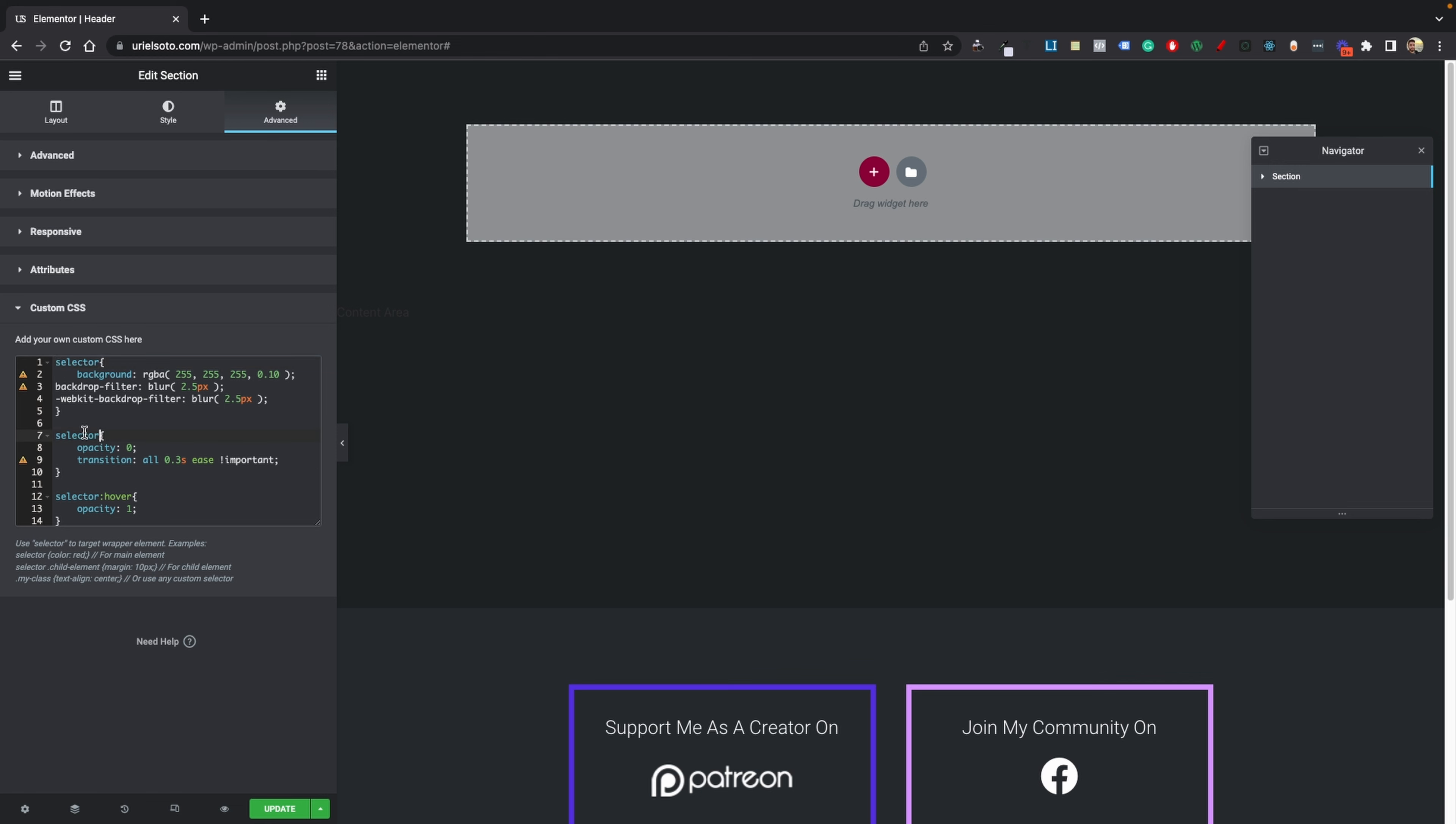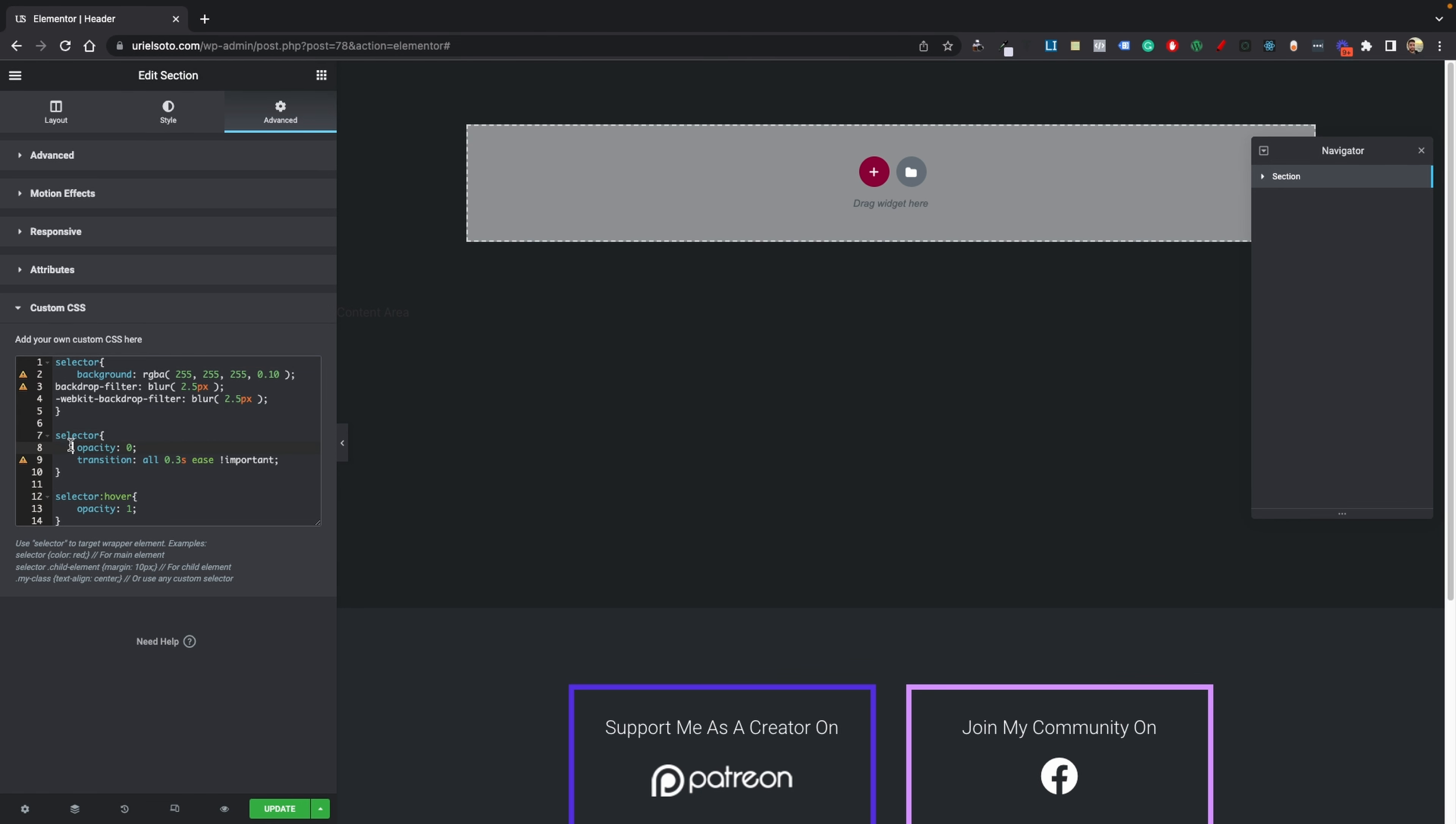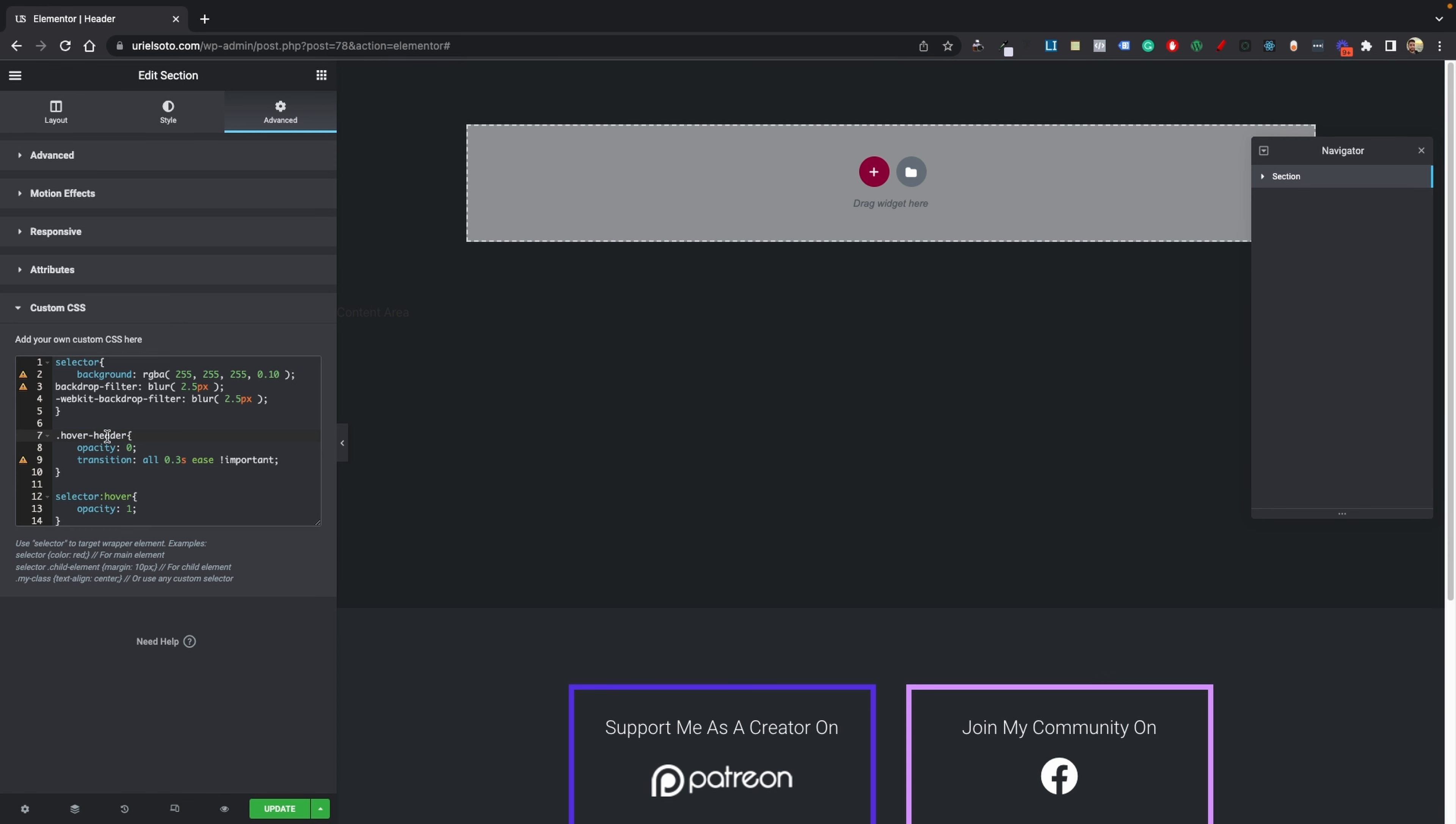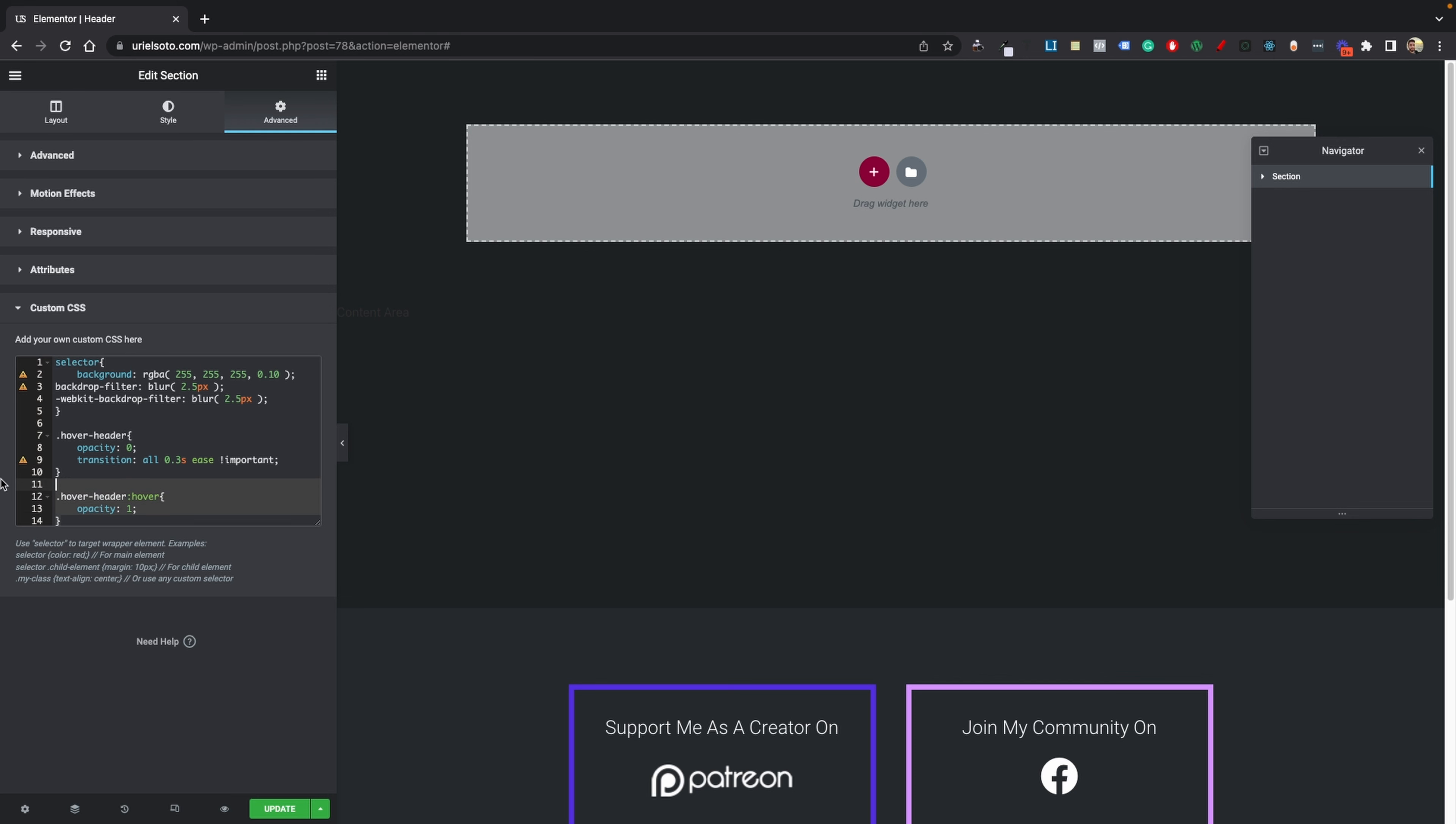Then go ahead and paste it in here. Just make sure you add a dot right at the beginning, and then go ahead and grab this again and paste it right where the selector is. And there you have it. Now we'll have the same effect, and you can just paste this in your customizer and you'll be all set. That's pretty much it for this video.